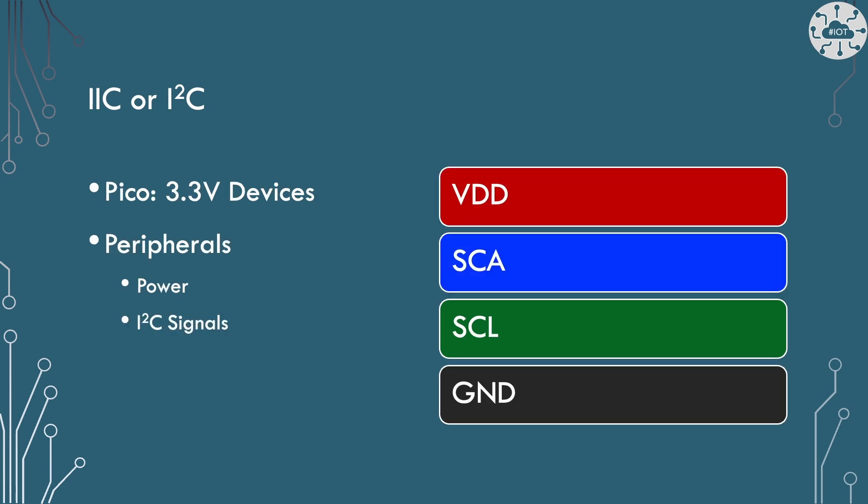Of course these devices are going to require power and because we're on a Pico we want that power to be 3.3 volts. So you could do and can do I2C at 5 volts but obviously we want 3.3 volt devices.